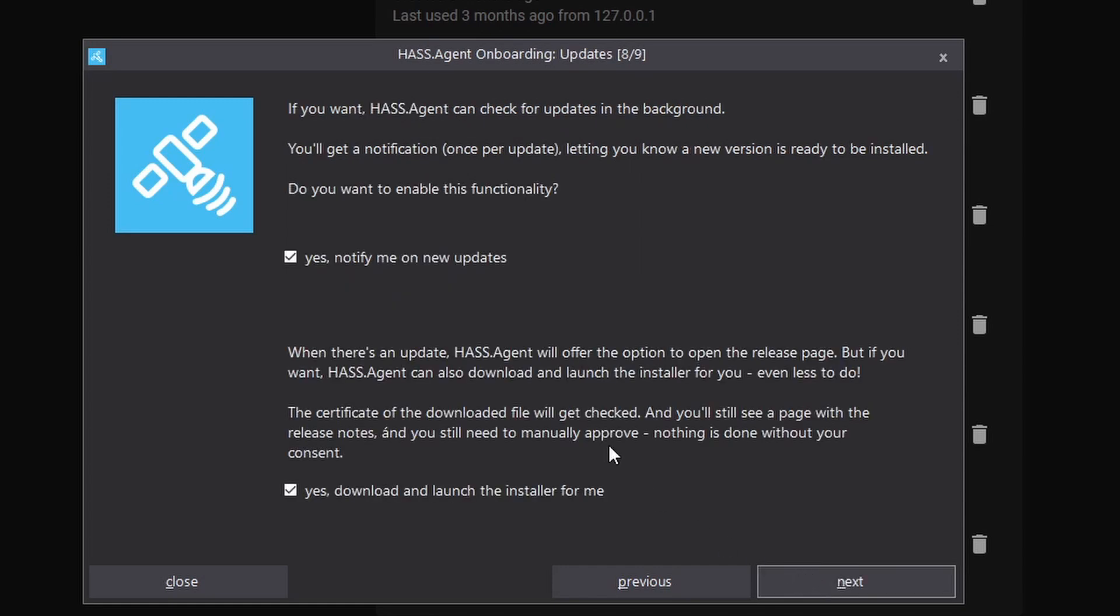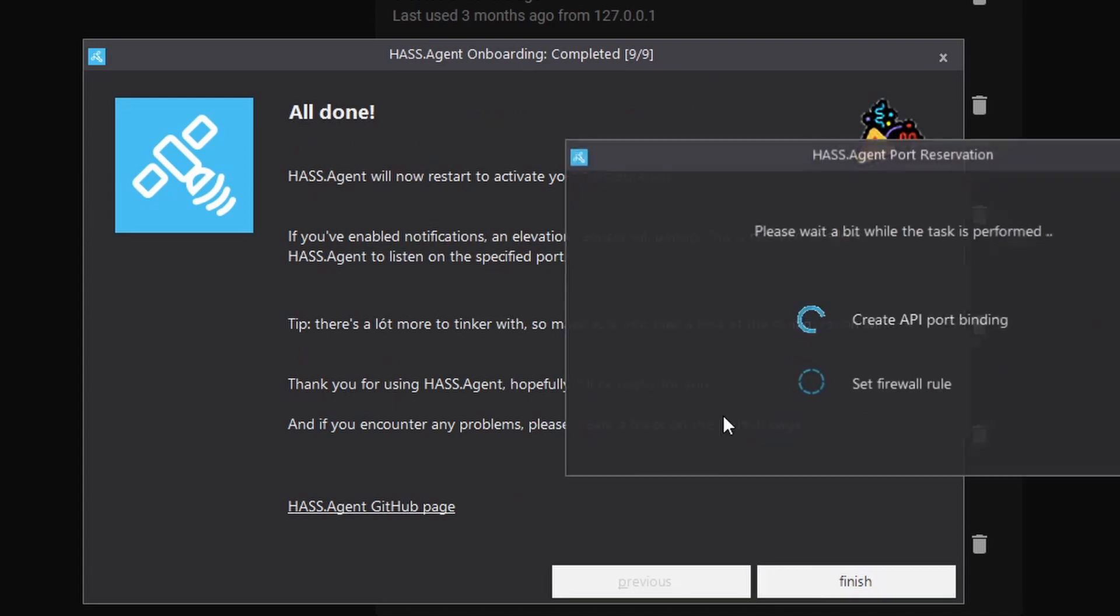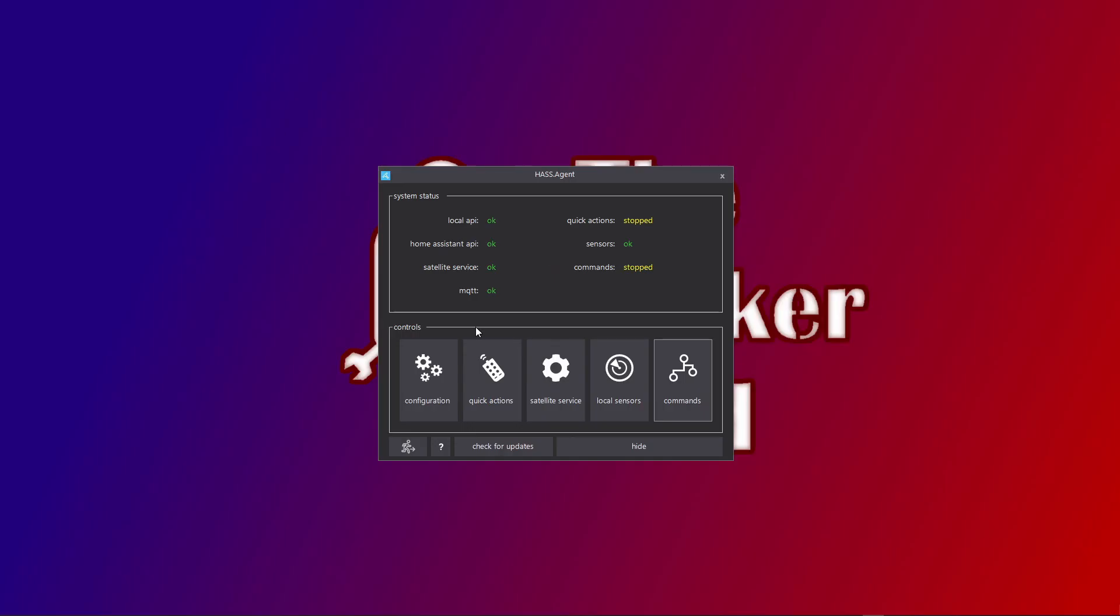The next screen is about auto-updates. You can leave those on. As you can see, it's totally safe, so we can proceed to finishing this installation. After finishing configuration, on the taskbar you will see this icon which you can double-click, and you will end up with this nice little configuration window. This is pretty much the main screen of HASS Agent. You can configure all of its functionality here.